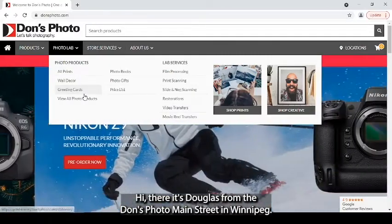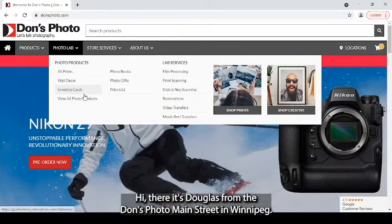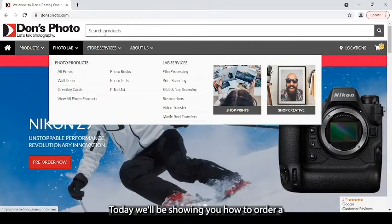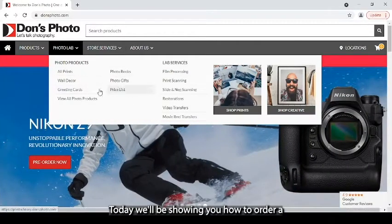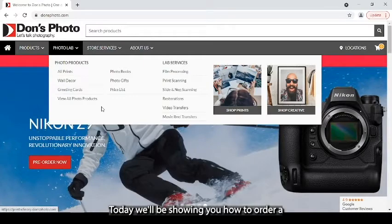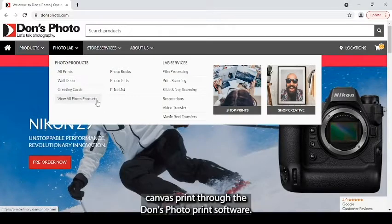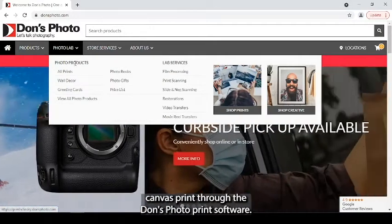Hi there, it's Douglas from the Donsphoto Main Street in Winnipeg. Today we'll be showing you how to order a canvas print through the Donsphoto print software.